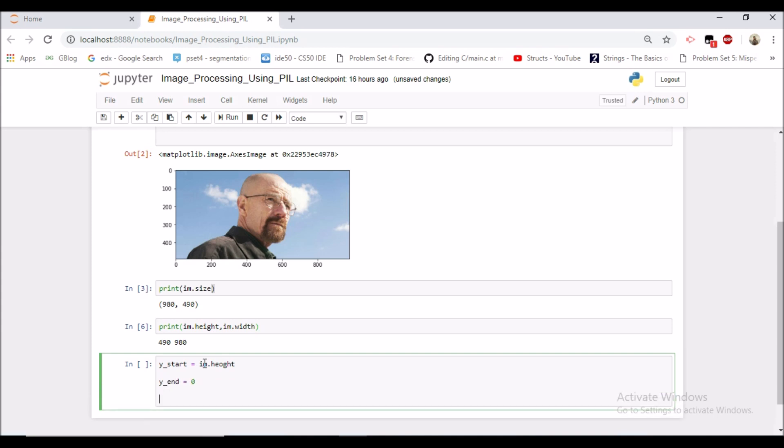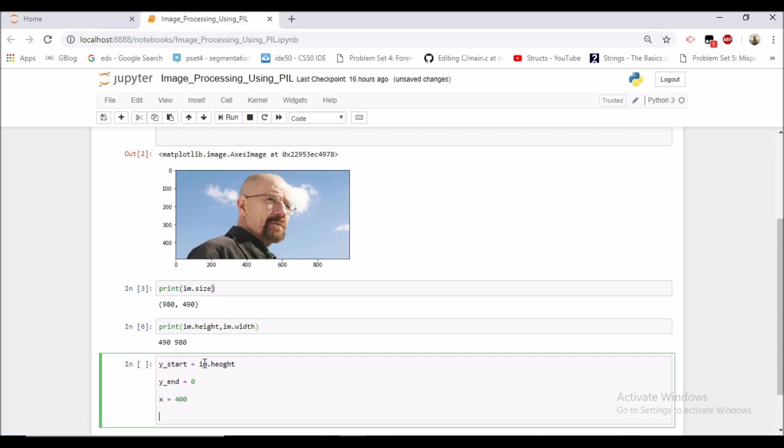And our x coordinate is fixed, that is 400, and let us make a tuple of the starting and the ending point. So starting point is xy_start and the ending point is xy_end.